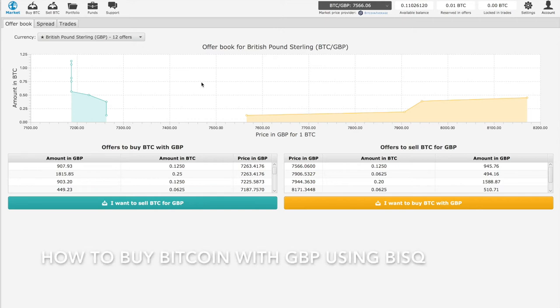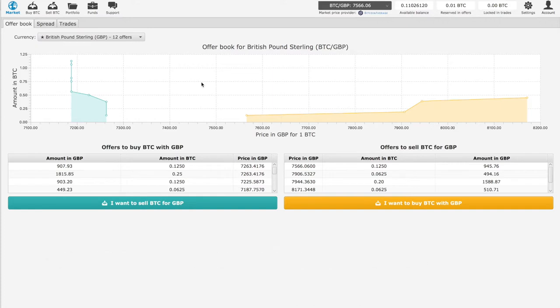Okay, today we will show you how to buy Bitcoin using British Pound Sterling through BISCAP. So first thing we need to set up your UK Faster Payments account.